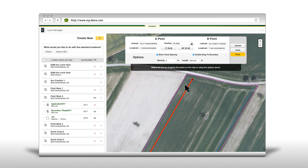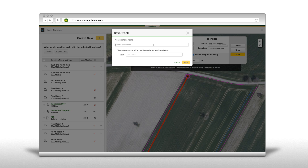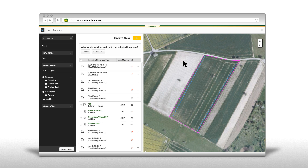The line can also be adjusted by clicking on the A-B points and moving them with the mouse, or by checking the snap to boundary box. Click done, then name the guidance track and click save. All changes are now saved and the newly created line is added in the fields list.